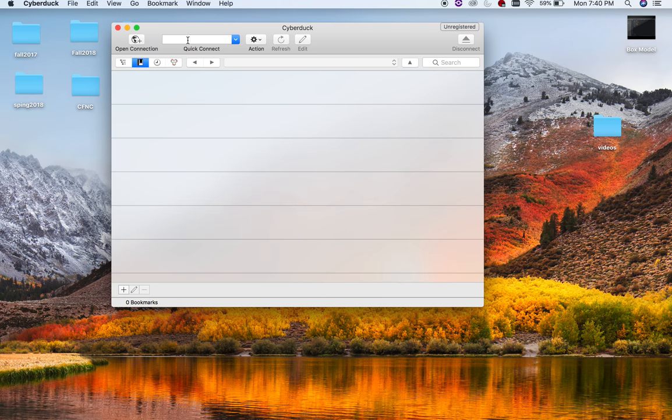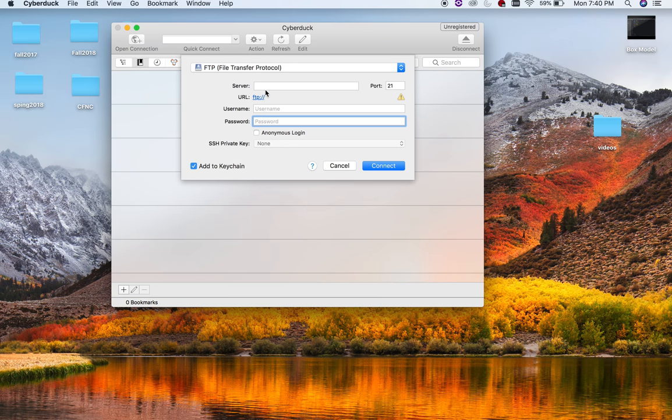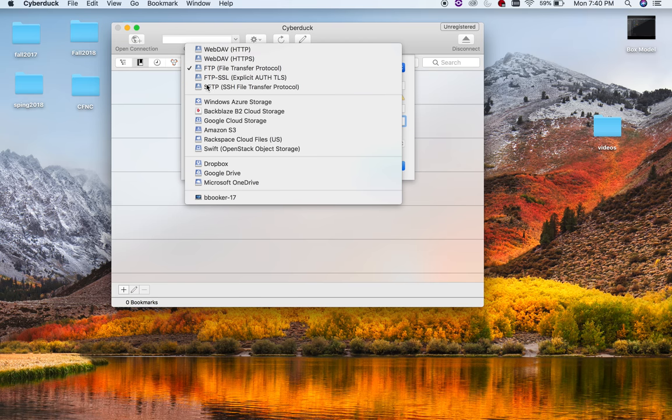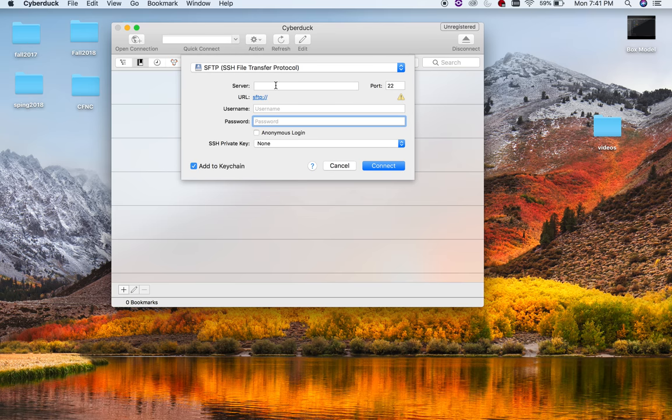Alright, and the first thing we're going to do is just open the connection. Now, up here, it says FTP. We need to change this to SFTP. So this is Secure File Transfer Protocol. So Elon's server is a little bit more secure.